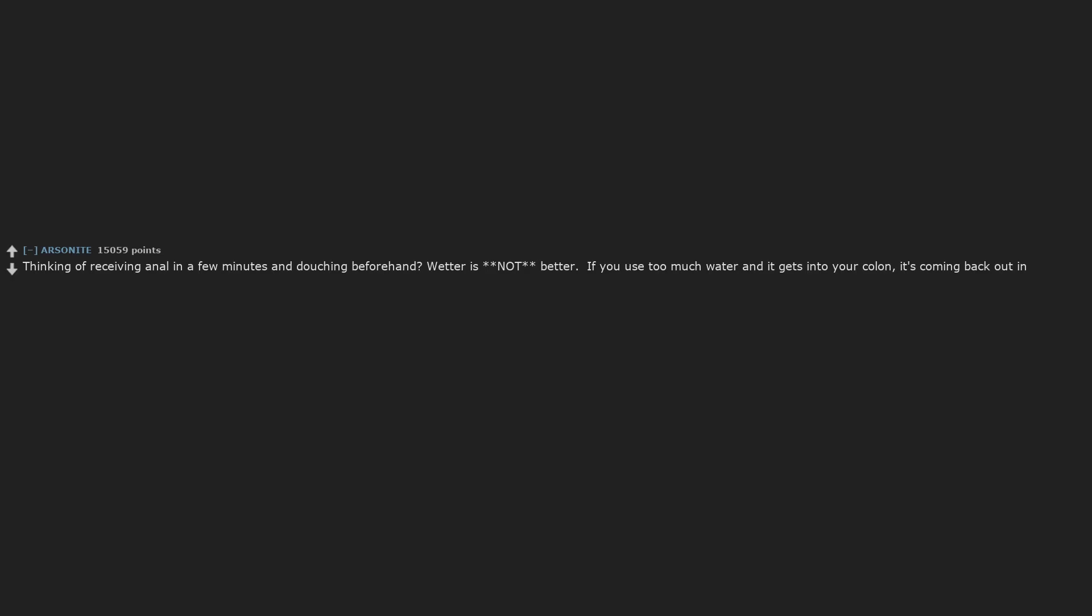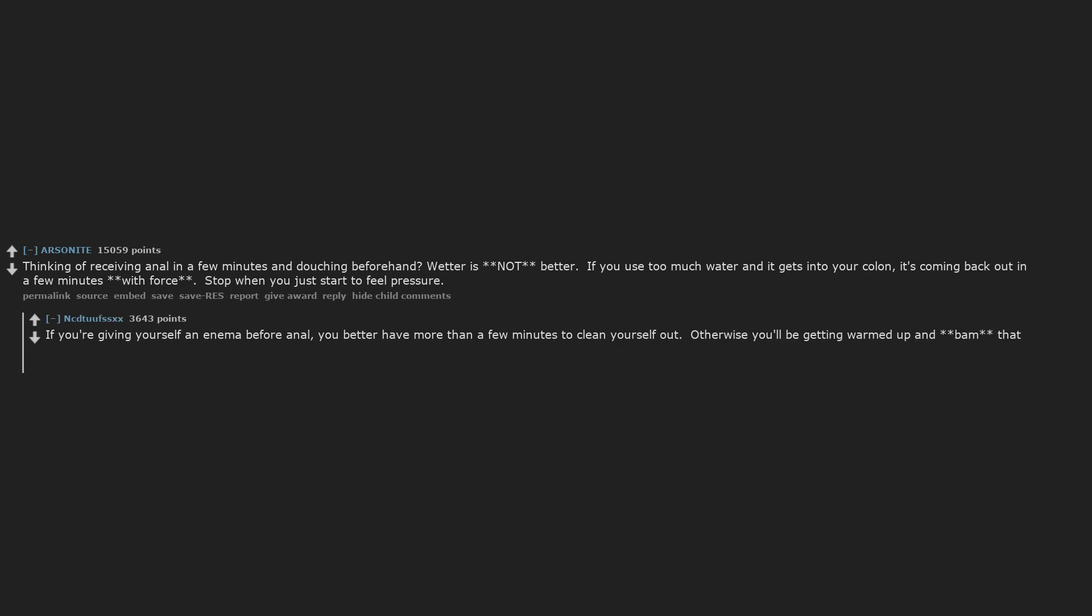Thinking of receiving anal in a few minutes and douching beforehand? Wetter is not better. If you use too much water and it gets into your colon, it's coming back out in a few minutes with force. Stop when you just start to feel pressure. If you're giving yourself an enema before anal, you better have more than a few minutes to clean yourself out. Otherwise you'll be getting warmed up and bam, that diarrhea feeling.